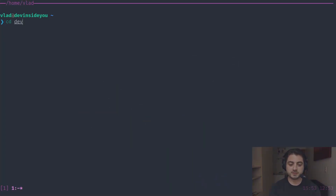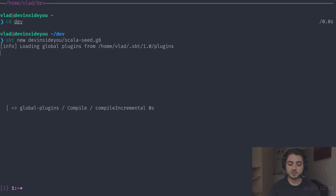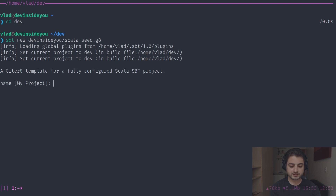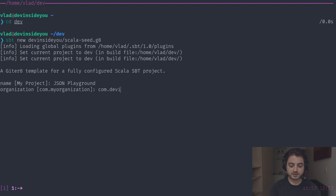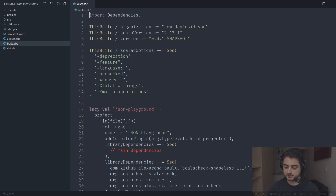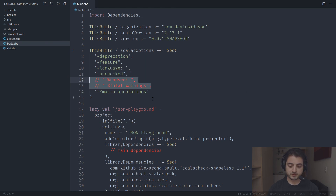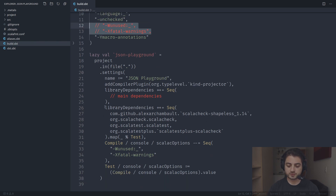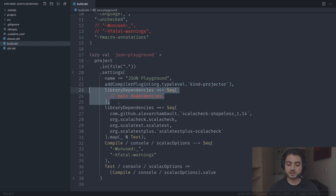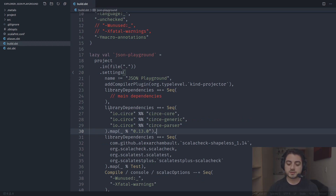I'm going to open my terminal, go to my dev folder, and use the template we use in most of my videos. If you don't know this template, I have a video where I created it. Once it's loaded I'll call the project 'json-playground', the organization will be 'devinsideyou', and the package will be 'devinsideyou'. Let's open it with Visual Studio Code. I'm going to go to build.sbt and remove the warning options.